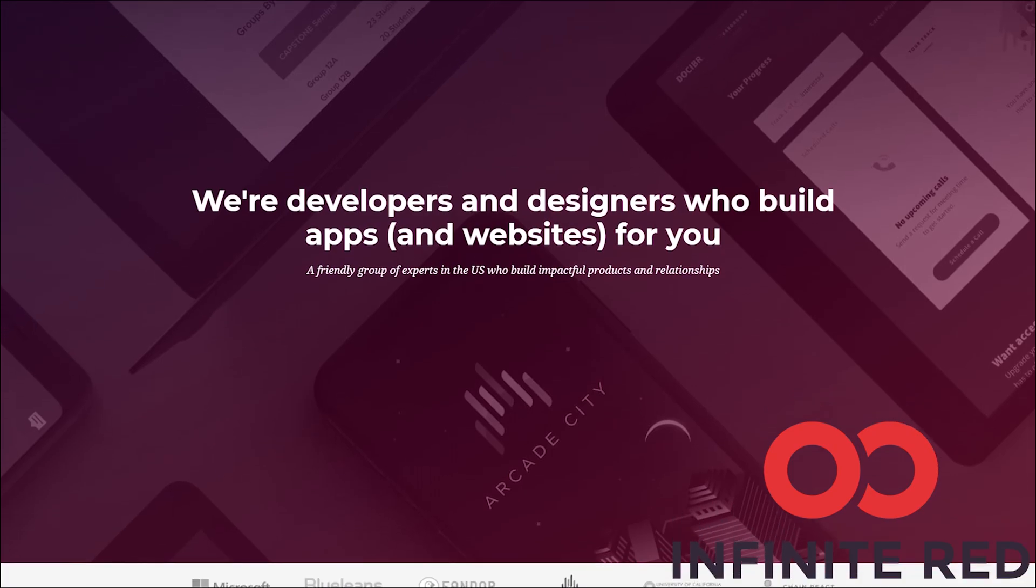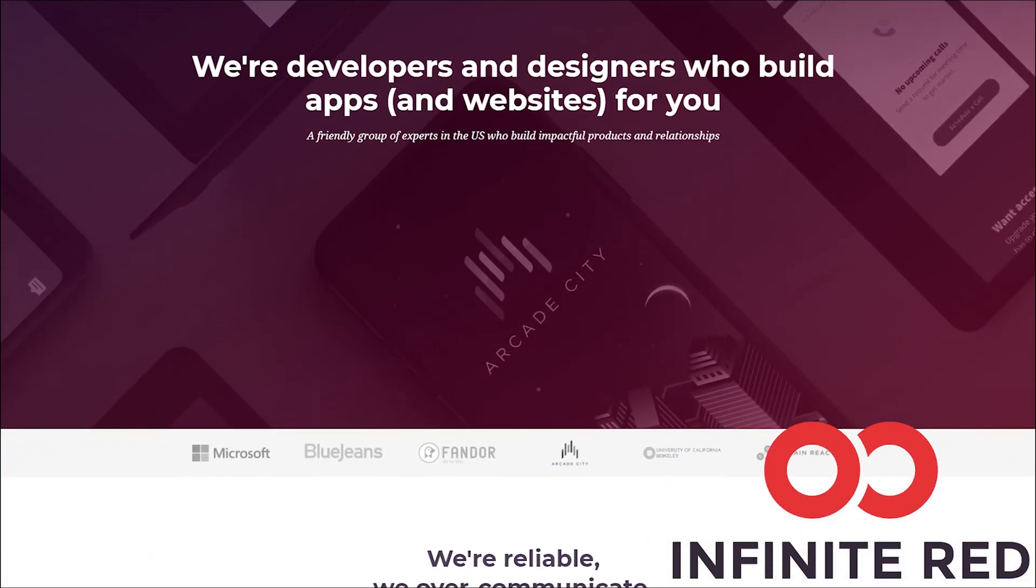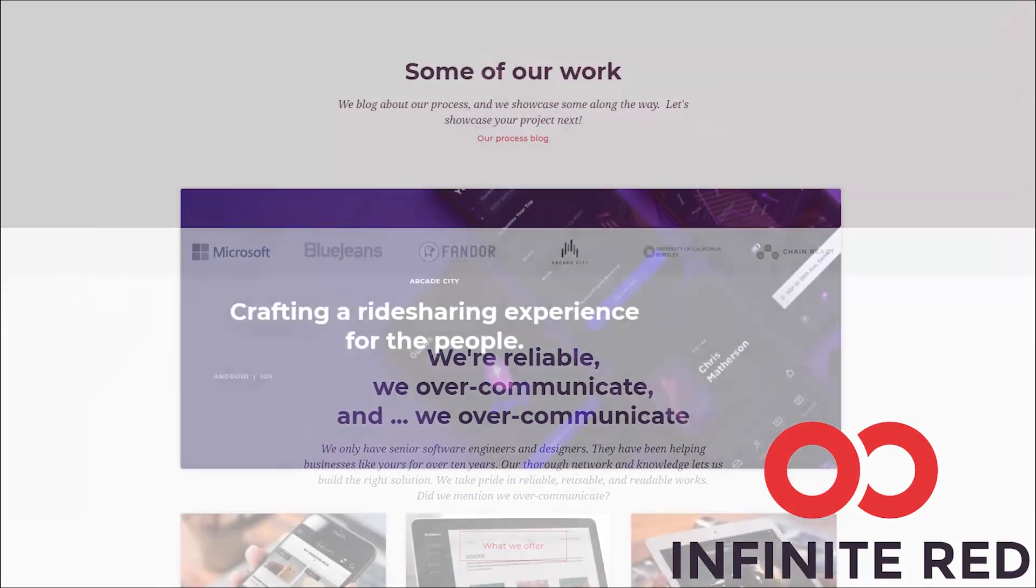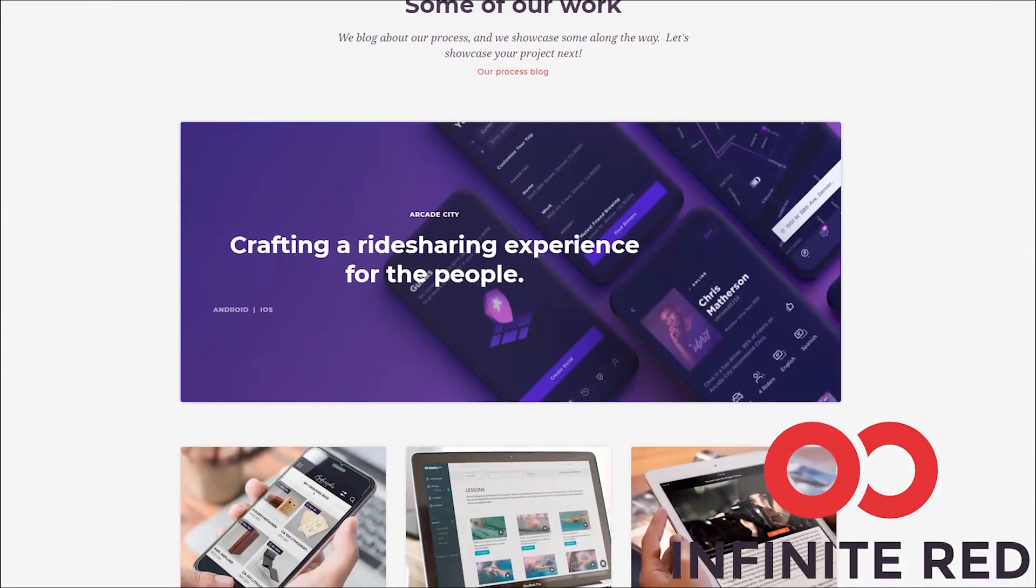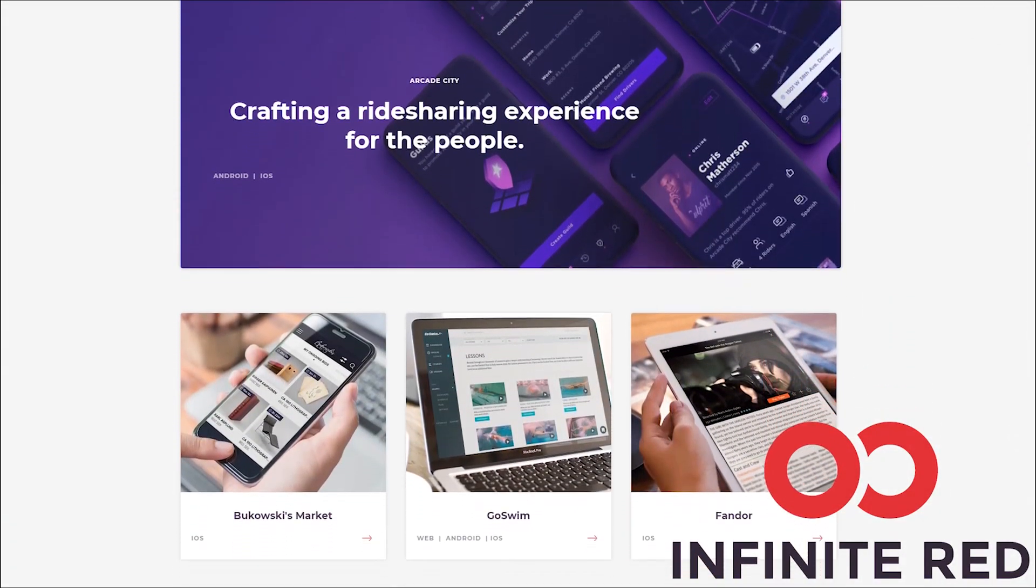And this video is sponsored by Infinite Red. Infinite Red consulting handles your mobile, web, and AI needs. If you are looking for someone to build your app, visit with a link down in the description.